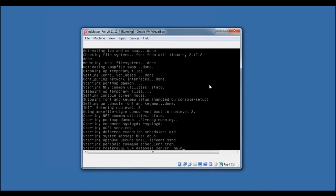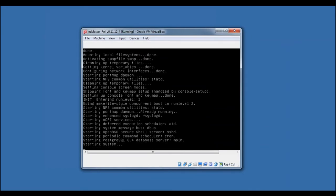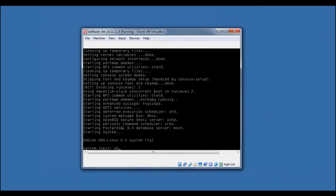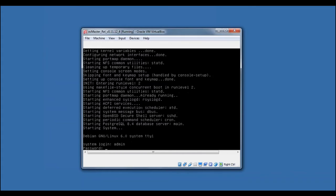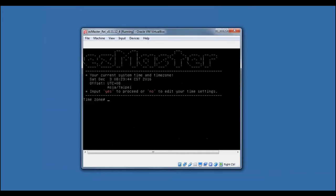To start the setup for the EasyMaster Server, enter Admin as the system login and Password as the password. Enter Yes to confirm your time zone.